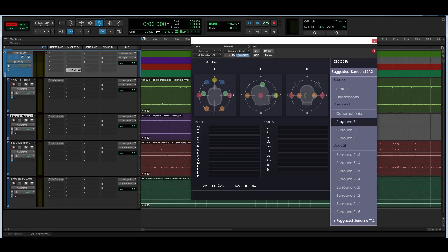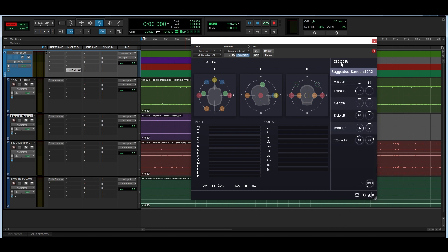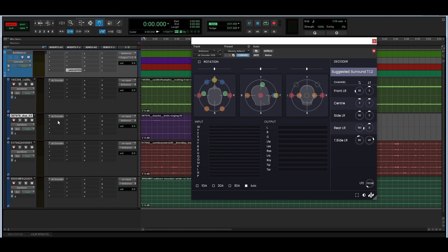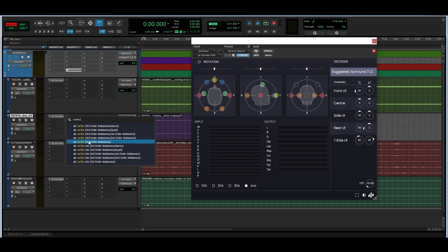And that is how you get a three-dimensional ambience. Right now I am using a 7.1.2 decoding layout because that's the width of the Dolby Atmos bed. But if I wanted to decode this to 5.1 or stereo, all I would have to do is set the decoder to stereo, 5.1, or whatever speaker array configuration I'm going to be using. The cool thing is that everything after and before this insert is in ambisonics, so I can add any Audio Brewers plugins that work natively in ambisonics for sound design — for example, to this bird layer I can add a vortex in third order ambisonics.